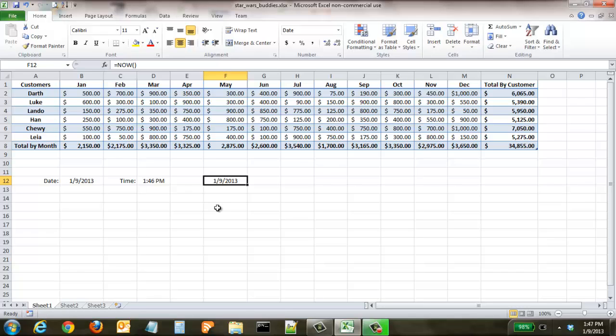If you were to come back tomorrow on this spreadsheet, it wouldn't say 1/9 anymore, it would say 1/10. So you have to be careful - it will change dynamically on a day-to-day basis. It's very good for invoices where you want the date to change, but not good if you want to keep a record or know the date you typed it in.